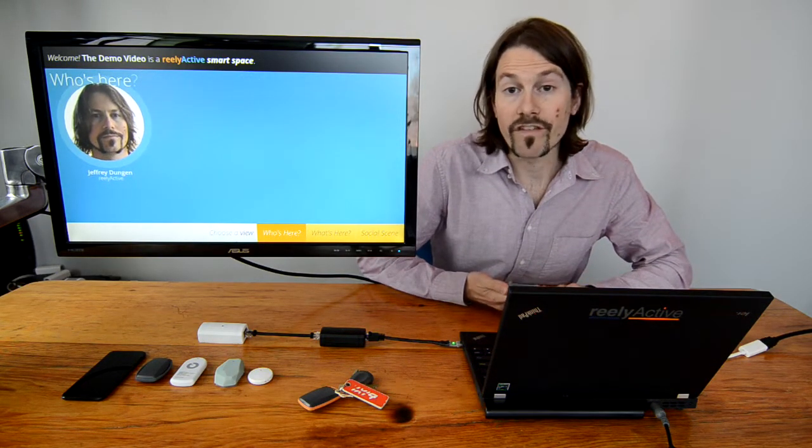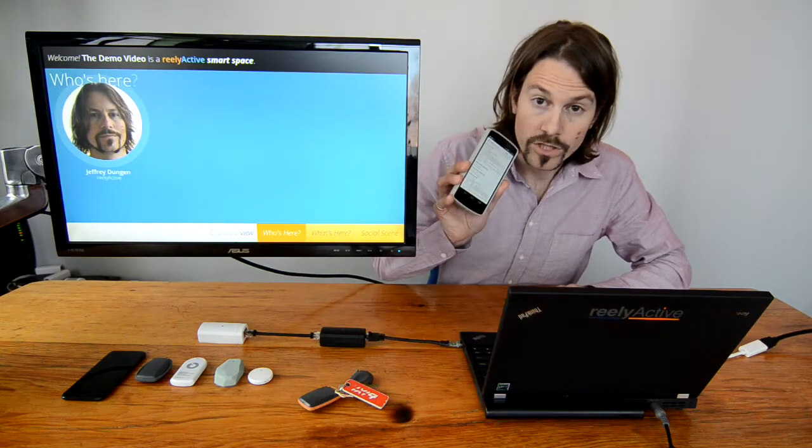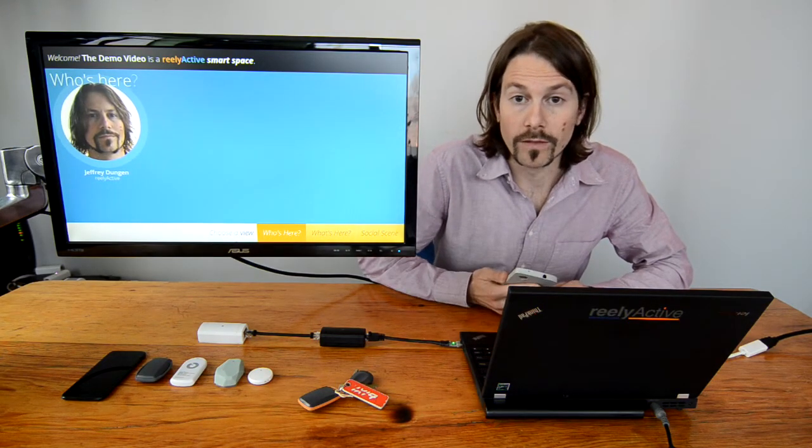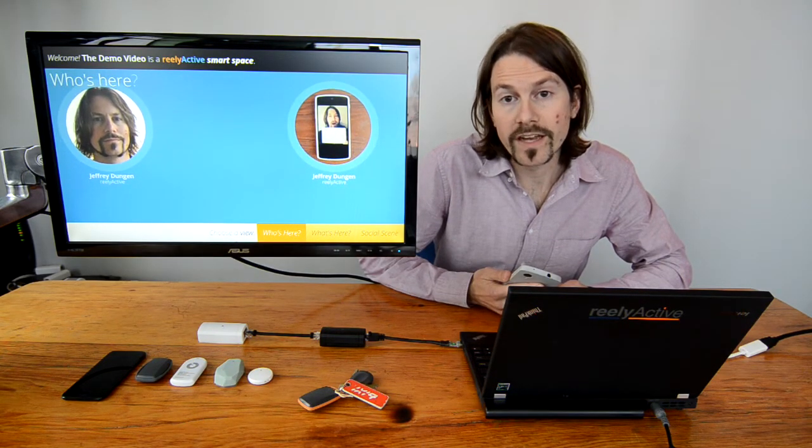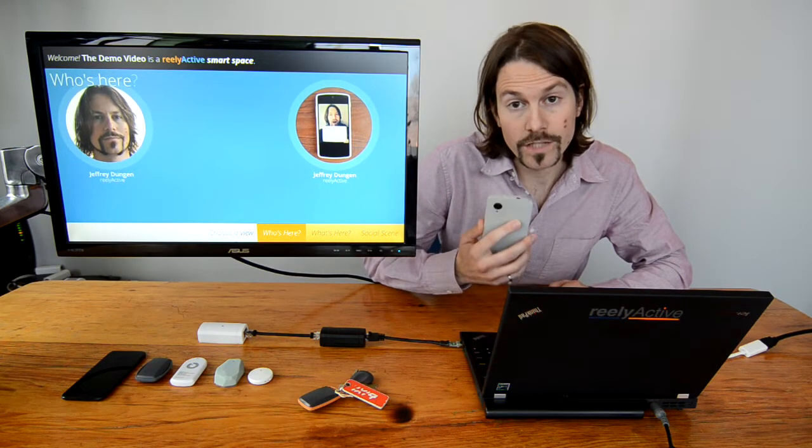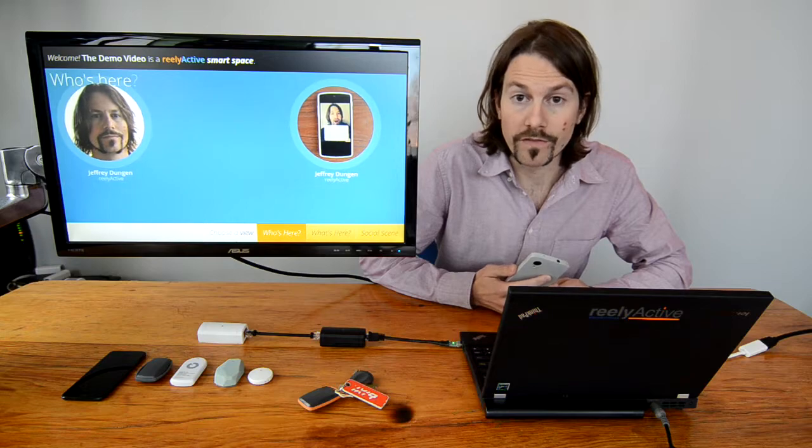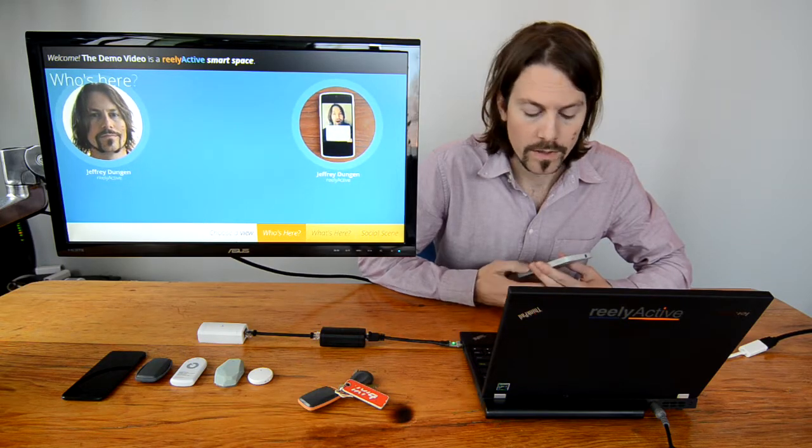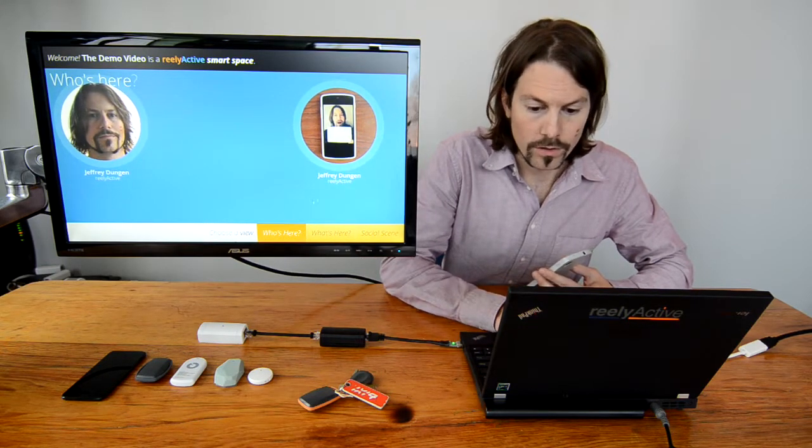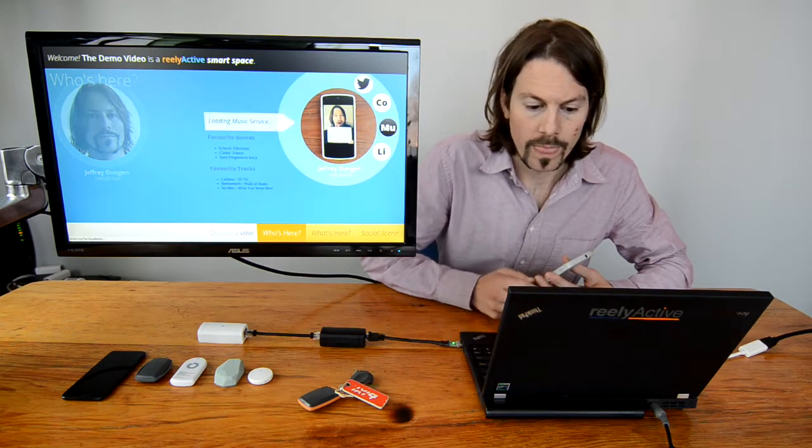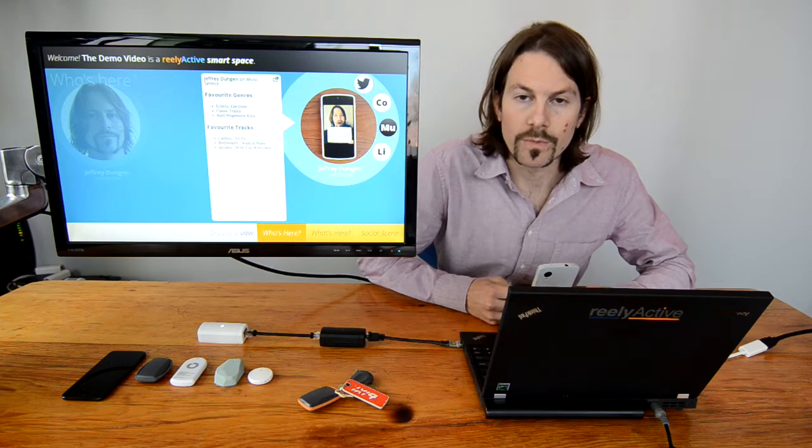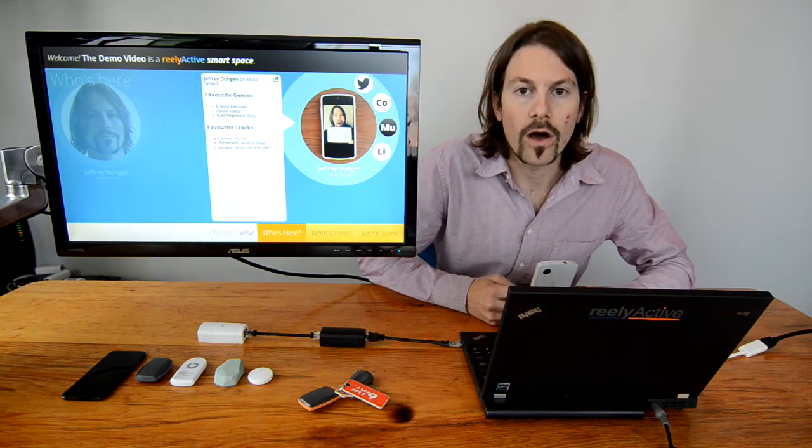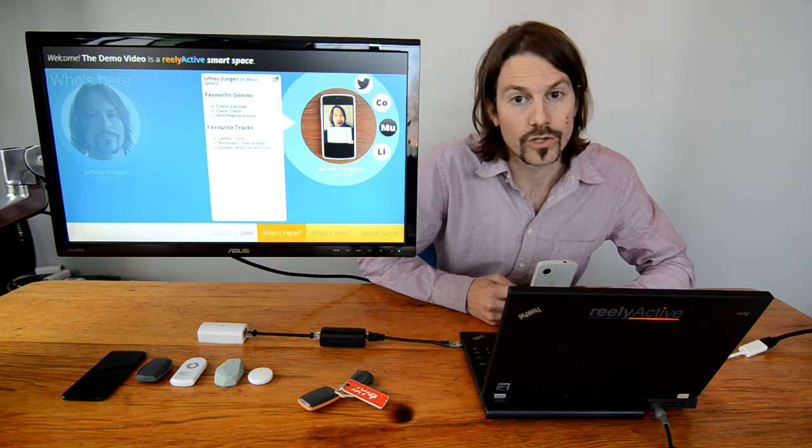I can even connect my phone to my digital profile. It is uniquely identified when it scans for nearby Bluetooth devices. Here, I've decided to share my music preferences, which could be part of any online music service.